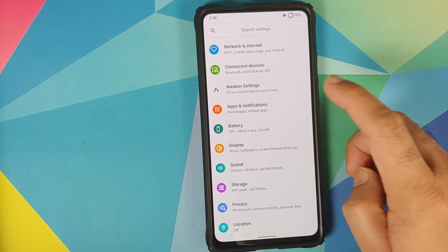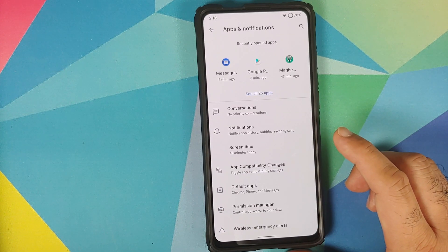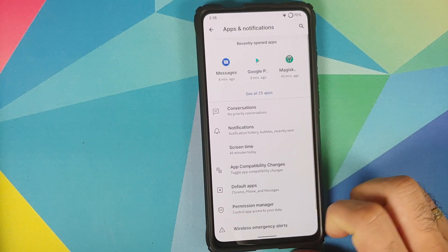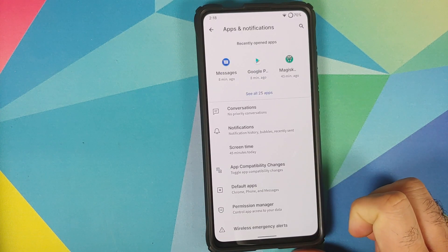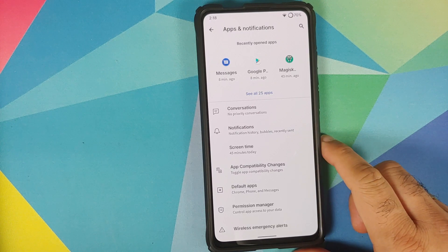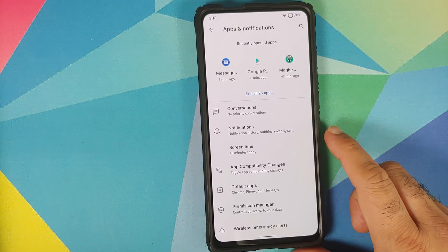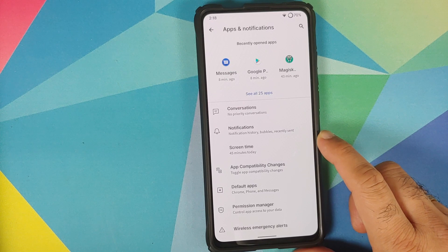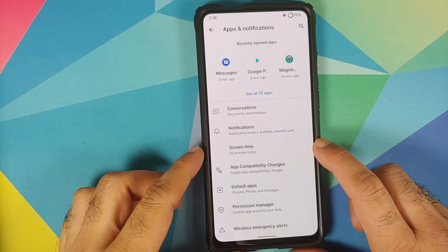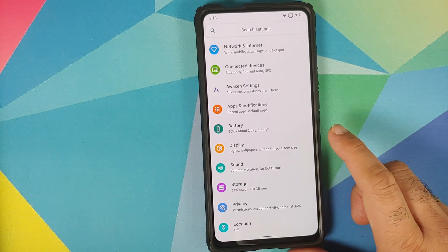Personally, I do not know what the app compatibility changes feature does, but if you know about it, let me know via comments below. Another thing to note is that besides most of the options, you will see an icon — this is something which Awaken OS is working on.